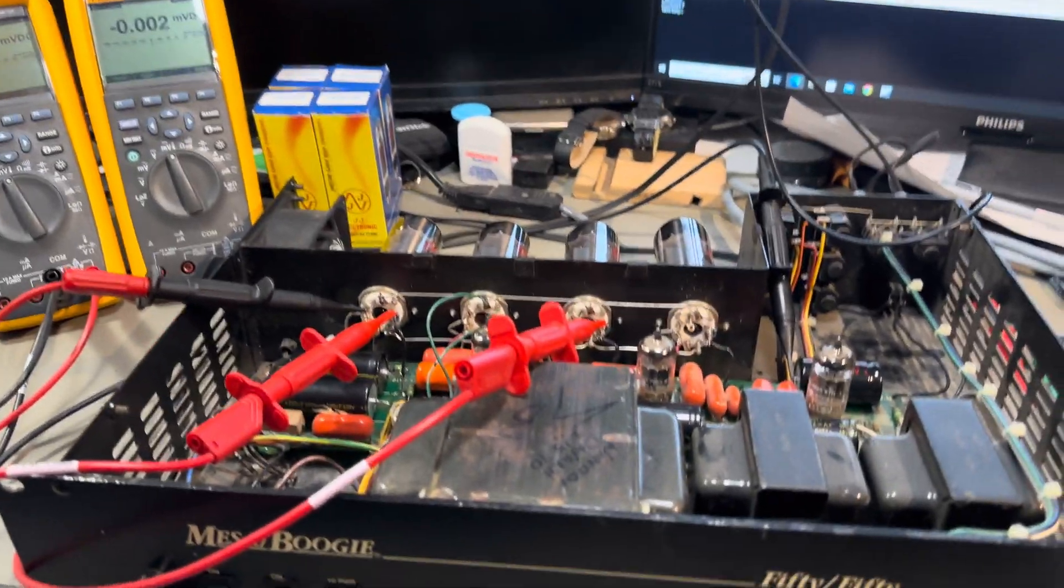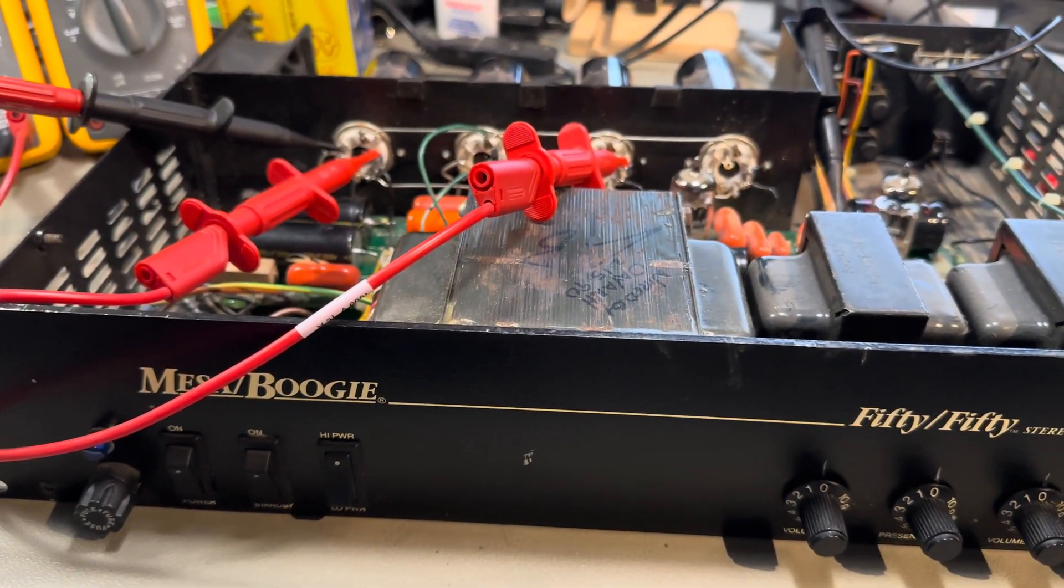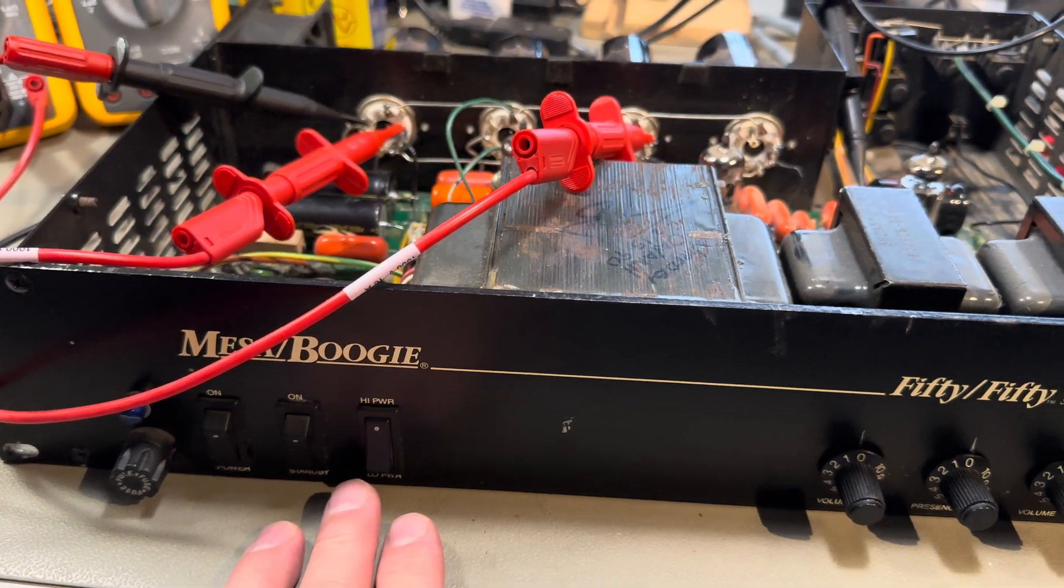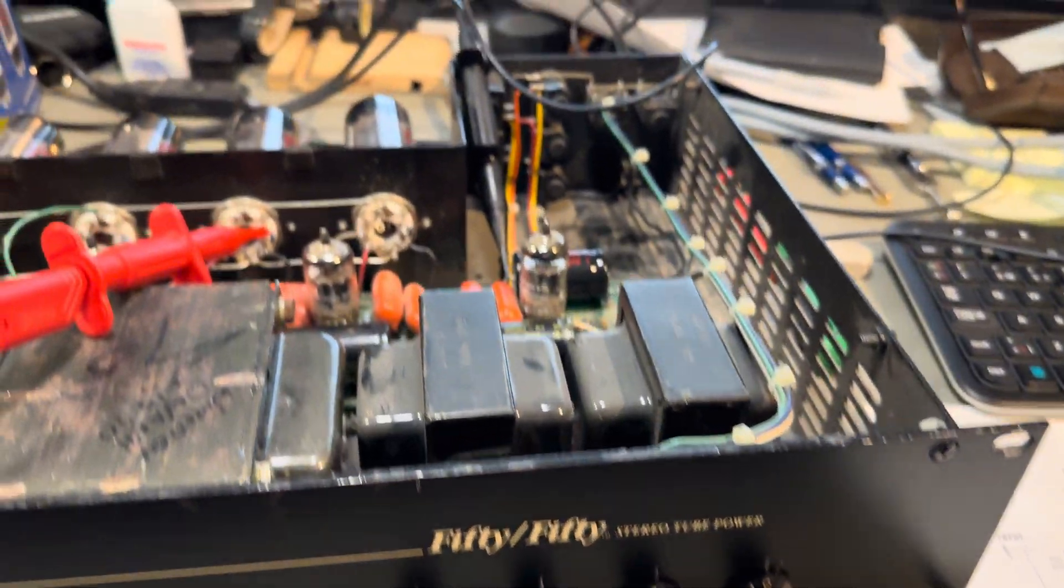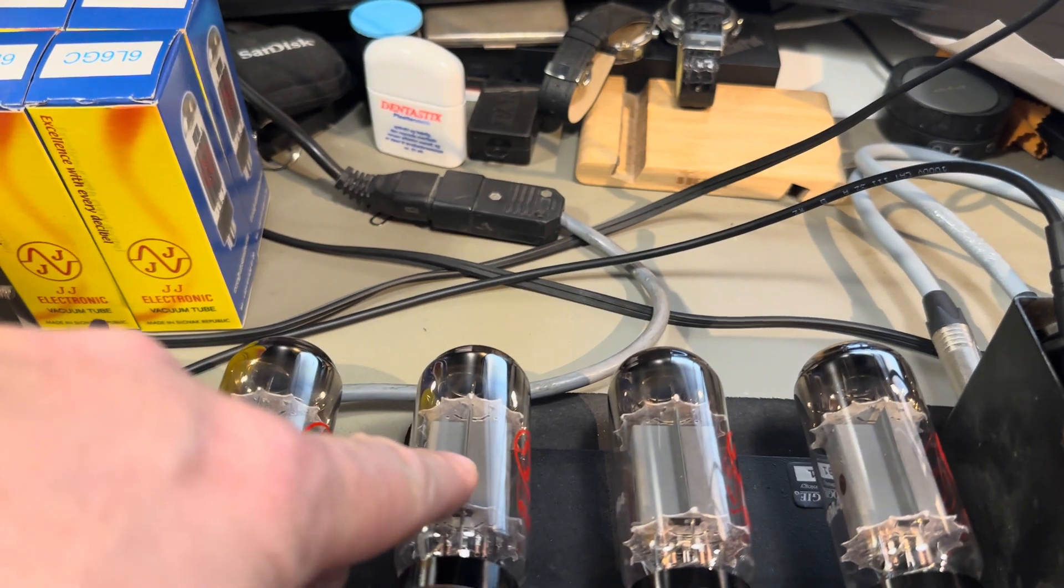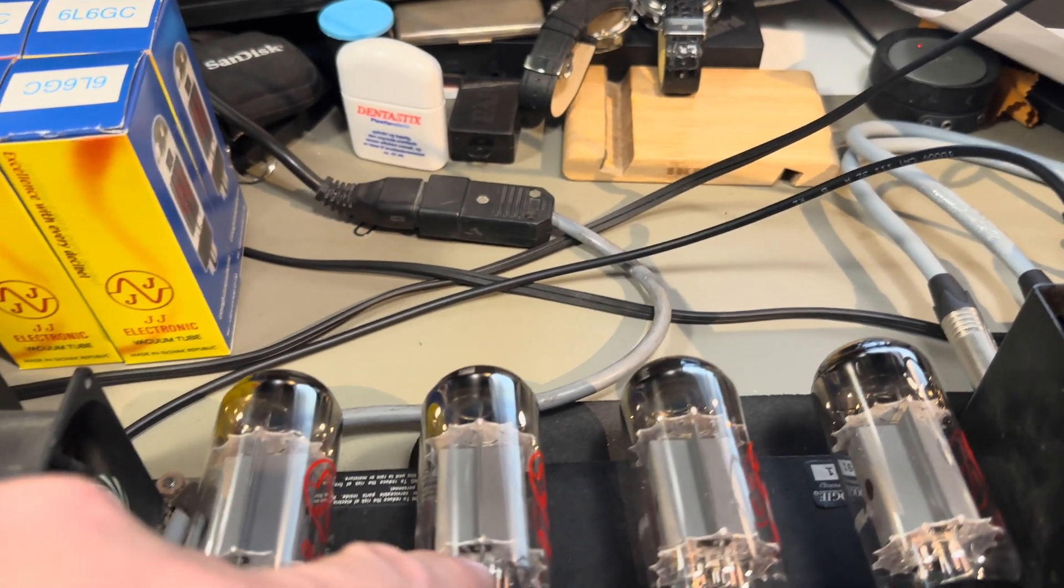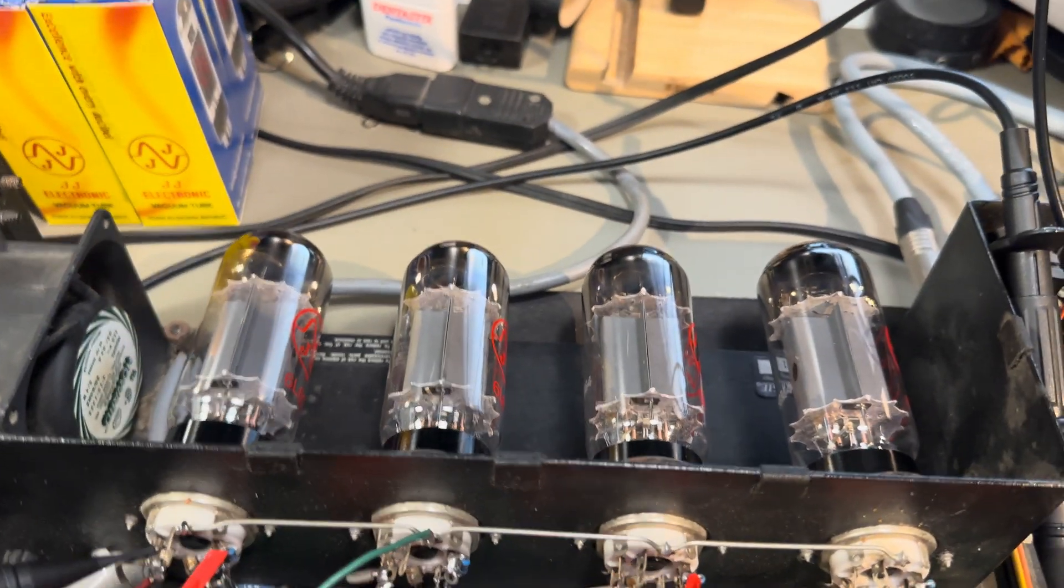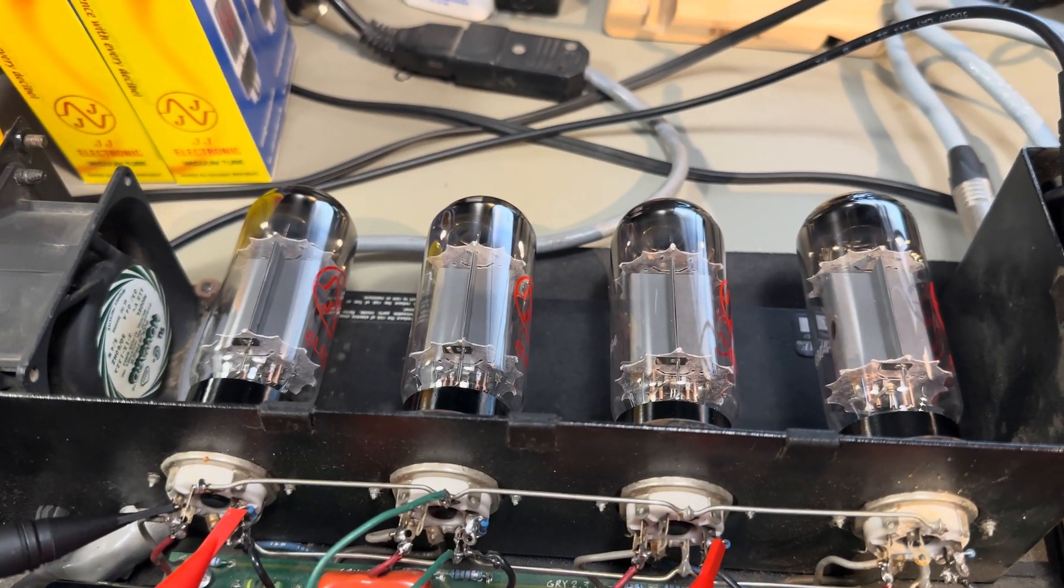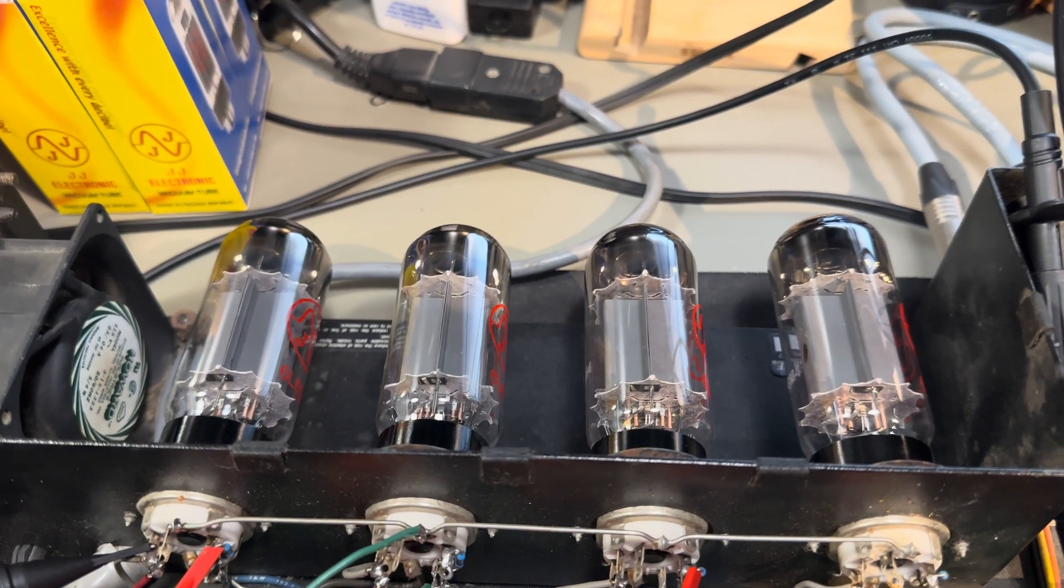I've shown you my video before with the Mesa/Boogie 5050 that had a bad tube. I found out this tube was bad and I actually thought it was just a tube, so I just did a tube rolling on them.